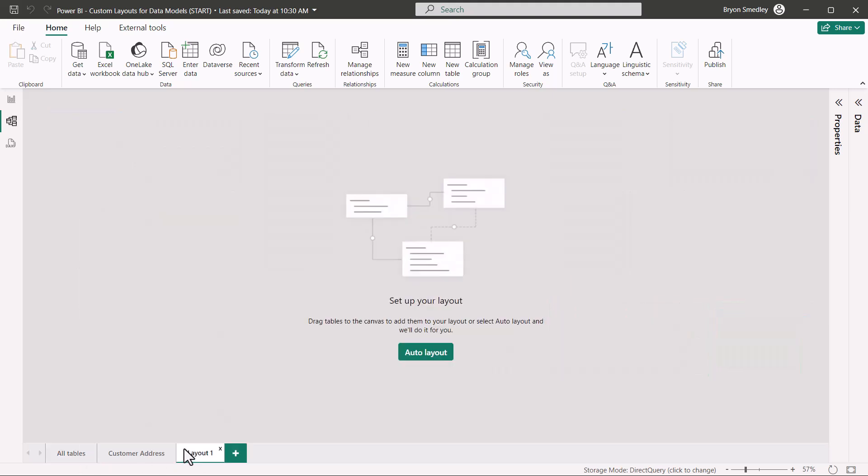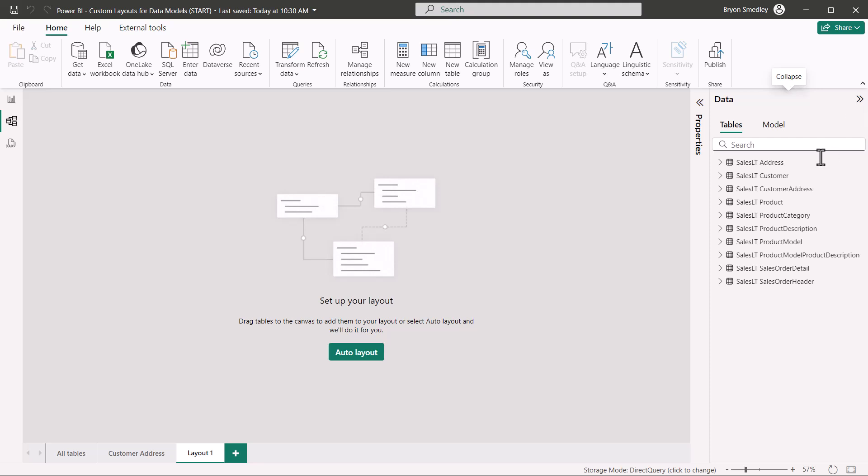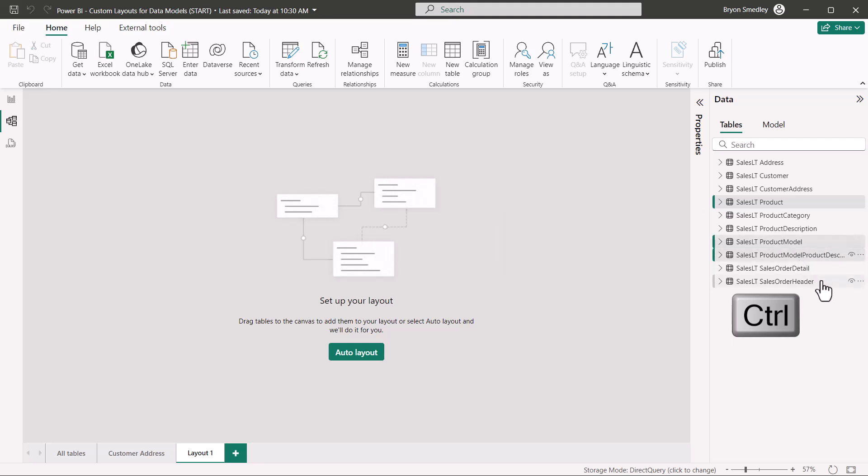We'll create a new layout. I'll open up the data panel, and in this case, I'm going to select product, hold down control, and select product model, product model product description, and then product description.